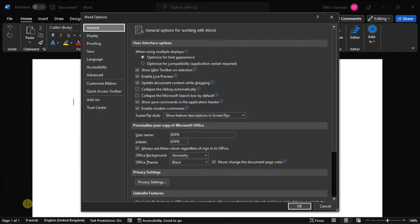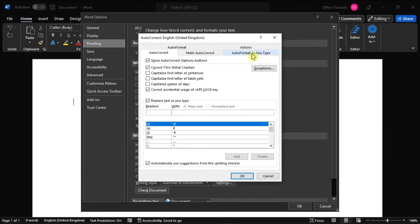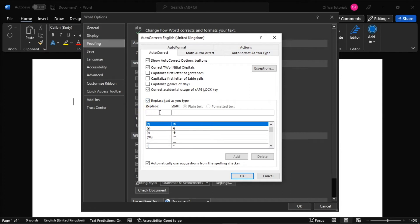Then select the Proofing tab and choose Auto-Correct Options. To add a custom entry to auto-correct, simply enter the typo you want to be automatically corrected in the Replace box, and then the correction in the With box.